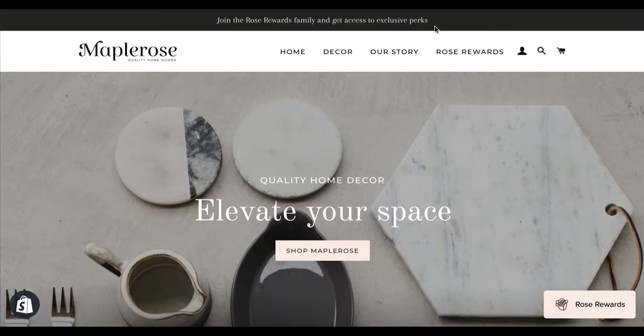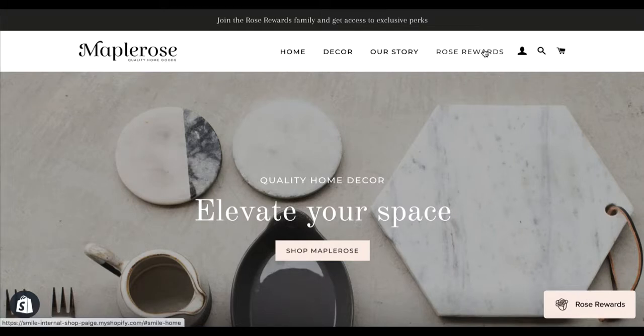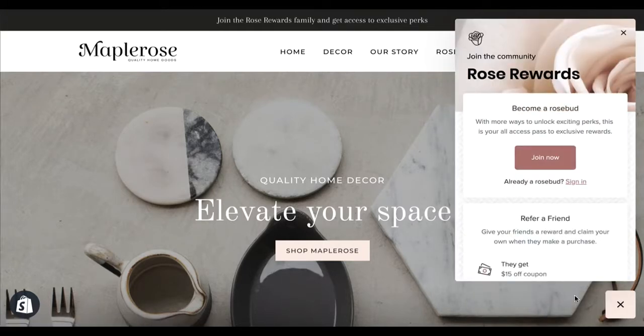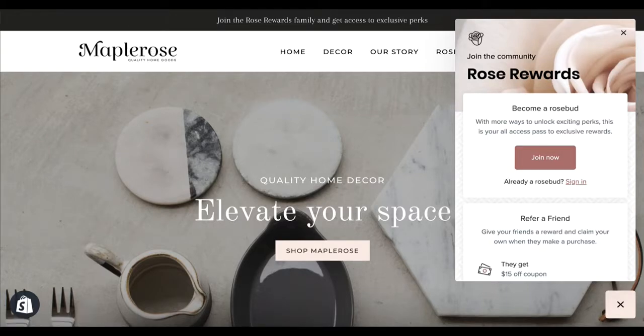The first deep link that I'm going to show you is in our main navigation. We're going to link to our rewards panel, so when I click on Rose Rewards our beautiful panel will open up.